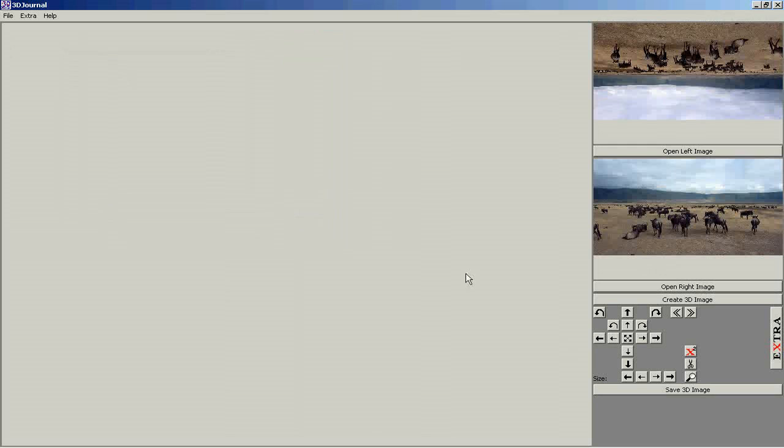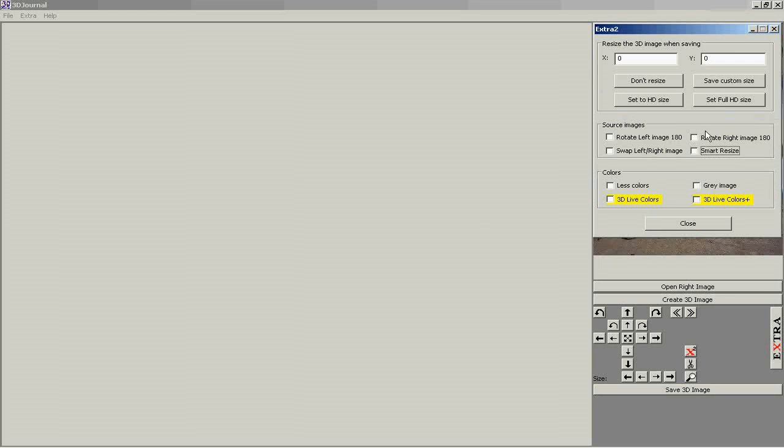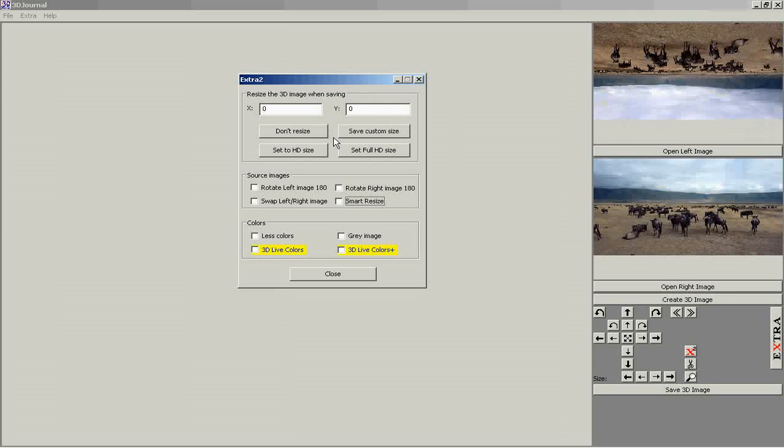Make some adjustments if necessary, like, for example, resizing.